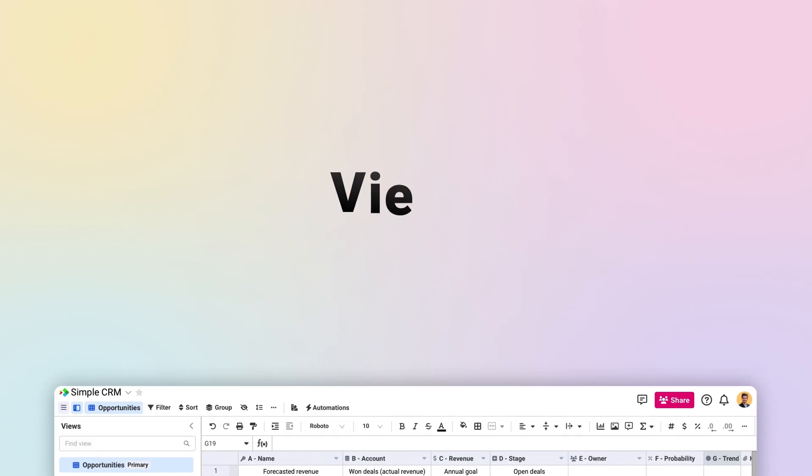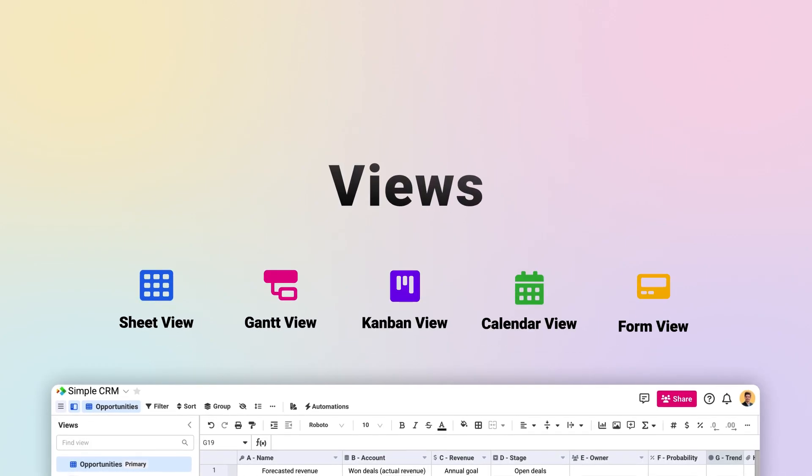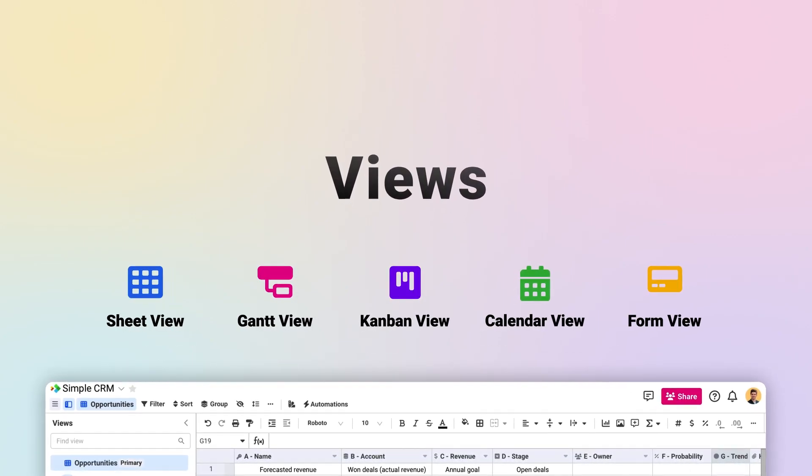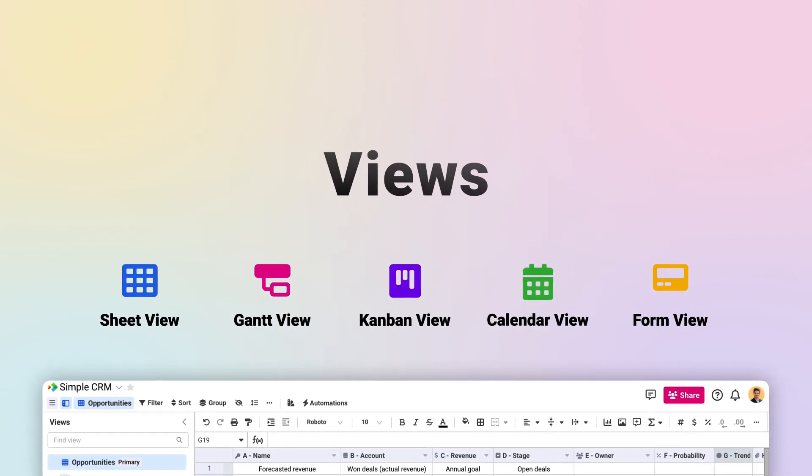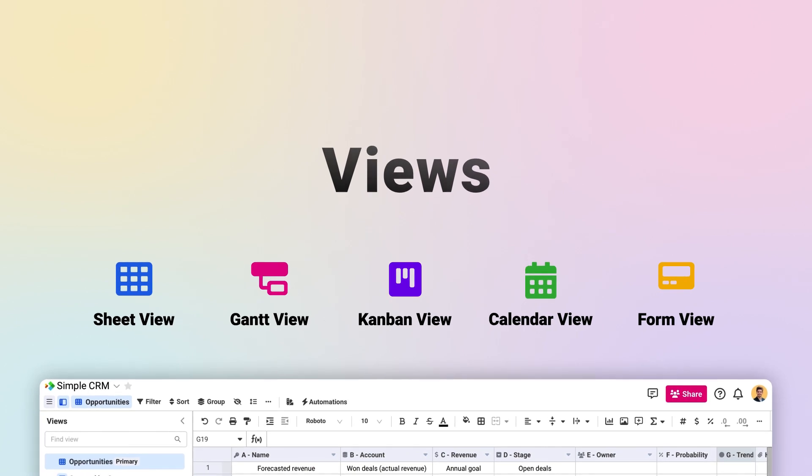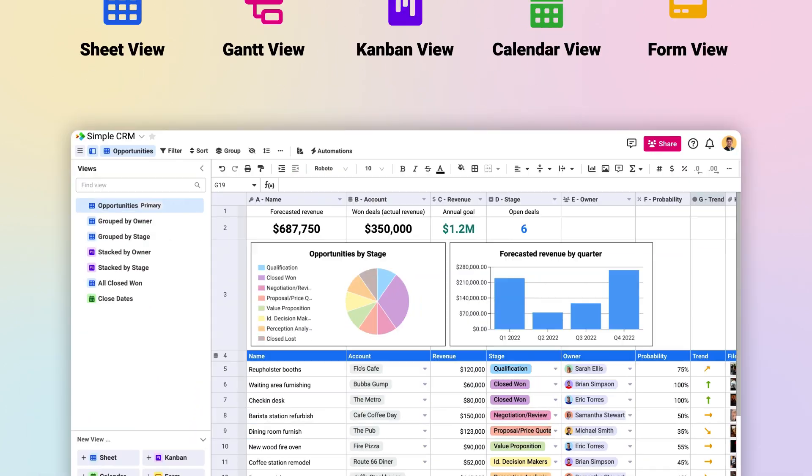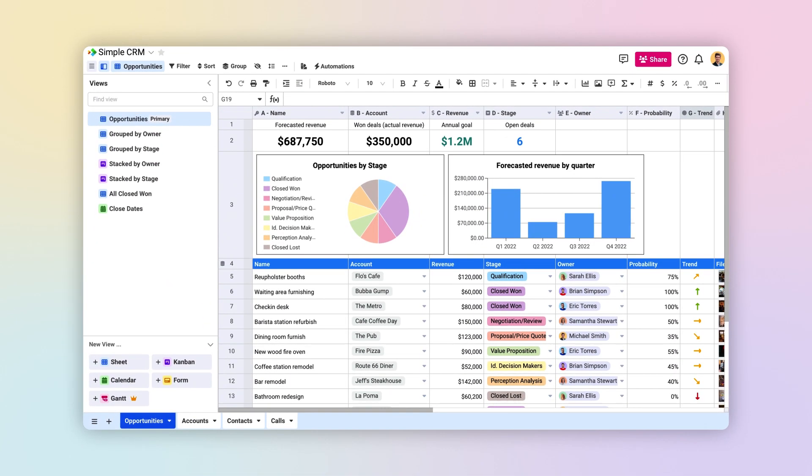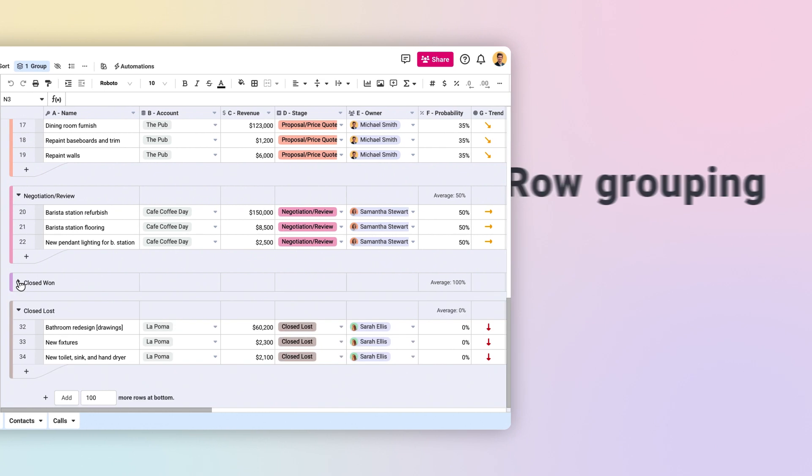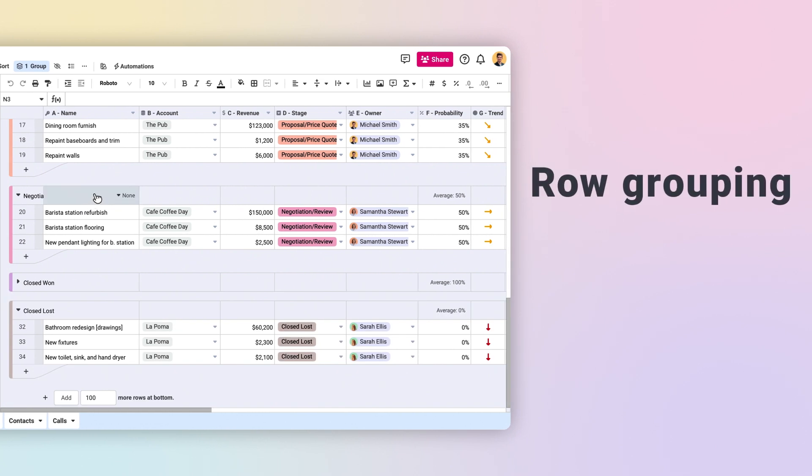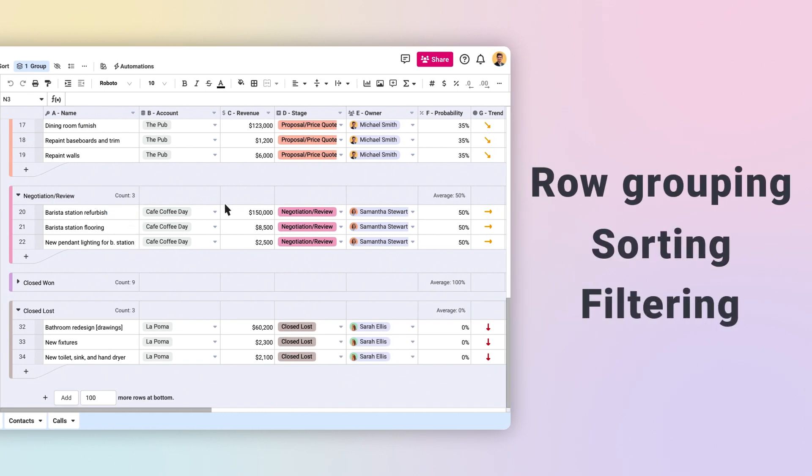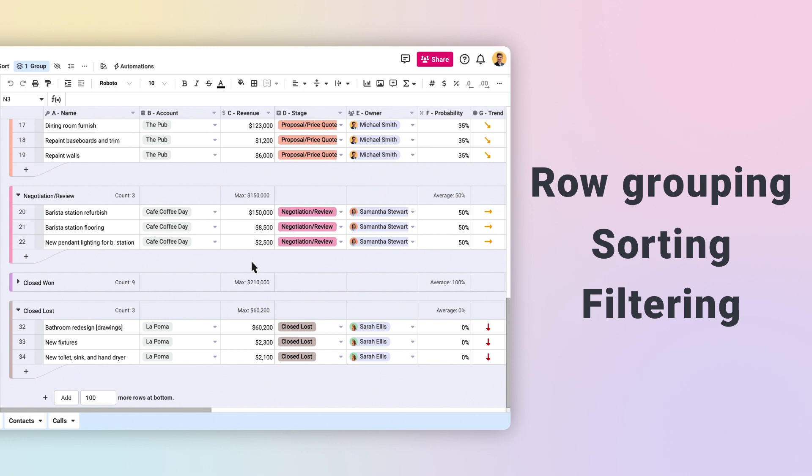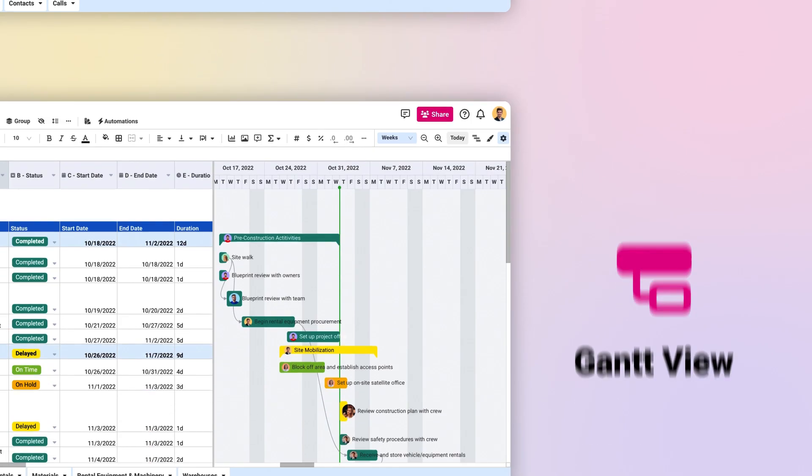Spreadsheet.com supports many different types of views, giving you new ways to visualize, work with, and share your data. Every worksheet starts with a Sheet View, the familiar spreadsheet grid you know and love. But with support for multiple sheet views and features like row grouping, sorting, and filtering, Spreadsheet.com's Sheet Views can do so much more than the average spreadsheet.